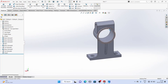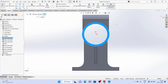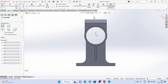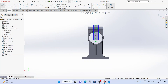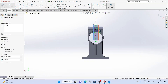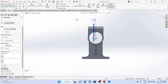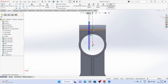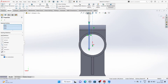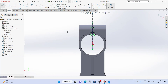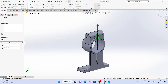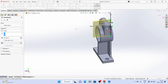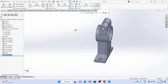Now we will create a cut here. Select this face and click Sketch. For creating the cut, create a corner rectangle and a centerline. The distance between this line and this line is given as 3 mm, and the relation is given as Symmetric. No need to specify any other dimension. Let's create the cut. Now our cut has been created.